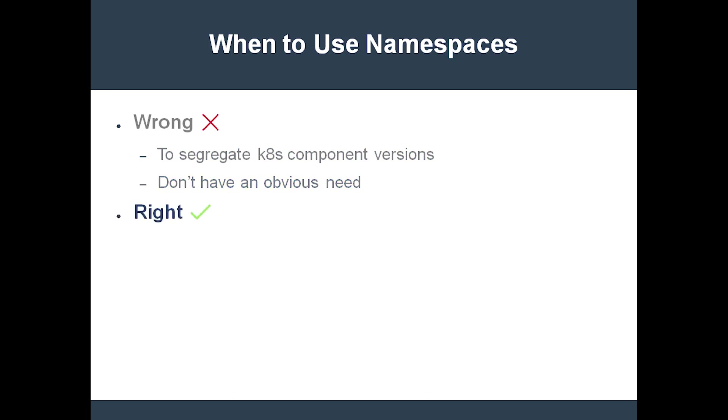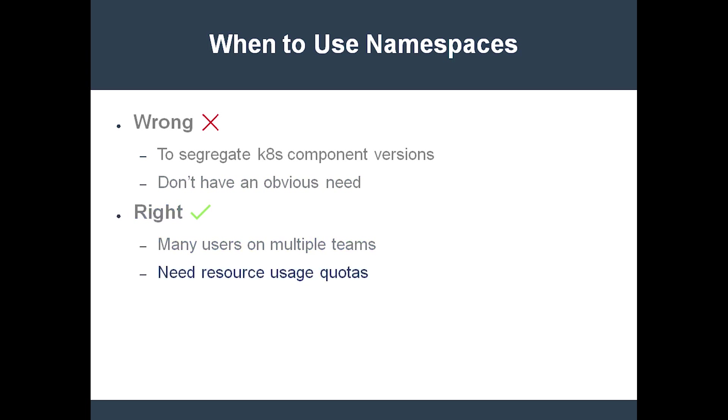Here are some signs that you might need namespaces. Maybe you have many users on multiple teams, or perhaps you need resource usage quotas for some teams. Or maybe you require completely segregated dev, QA, and production environments, but you only have a single underlying cluster to work with. Note that you probably won't need namespaces when dealing with small teams.